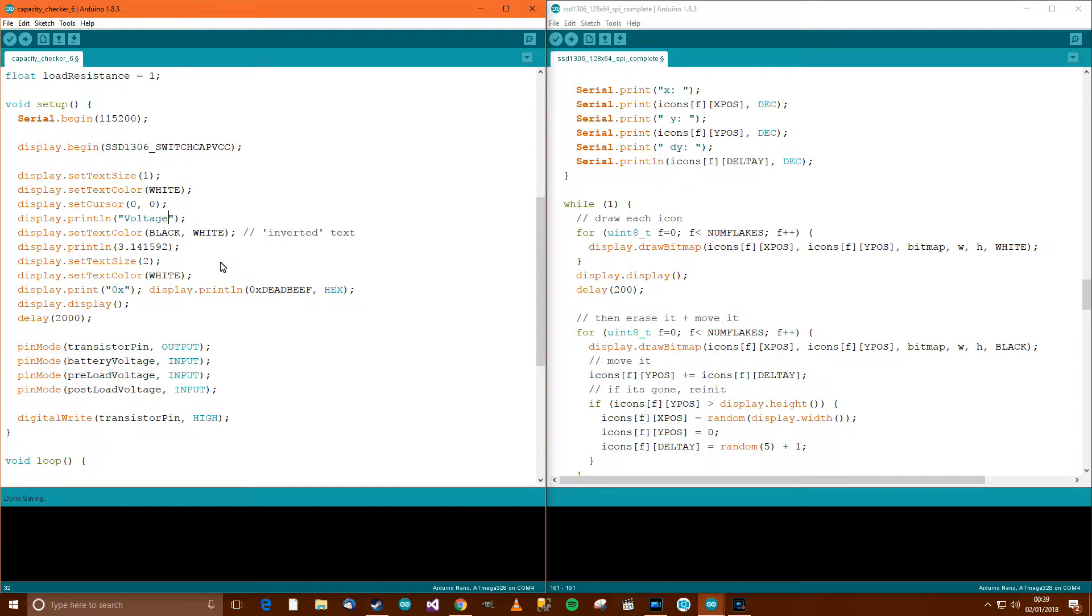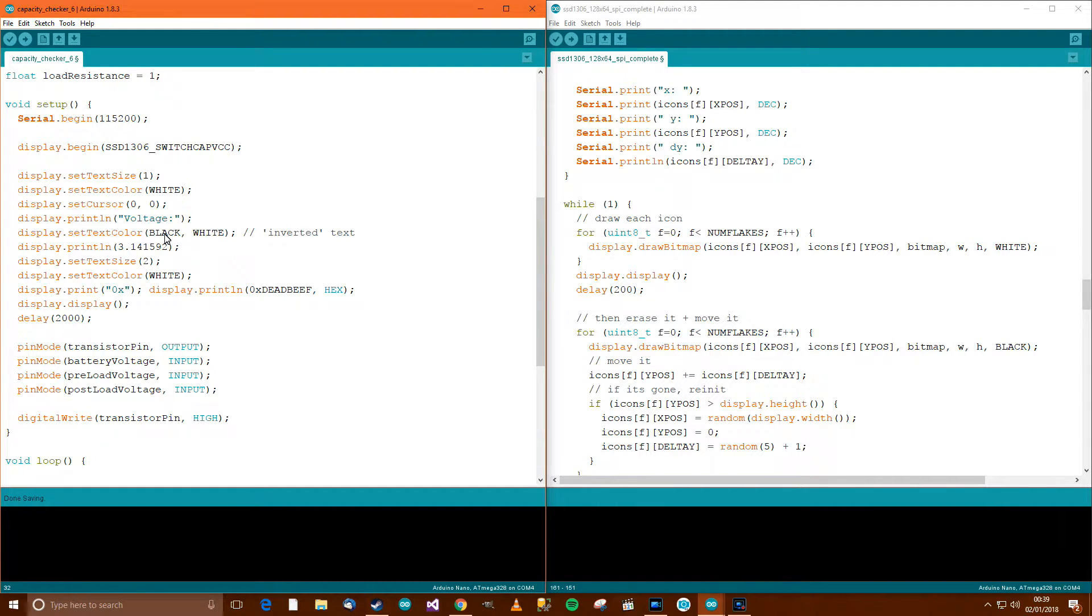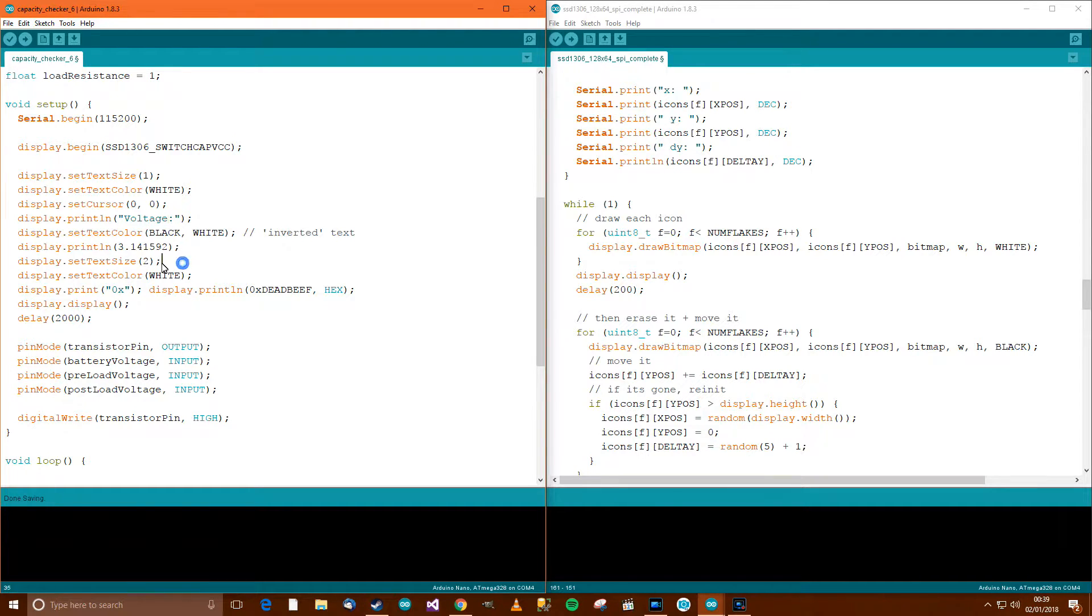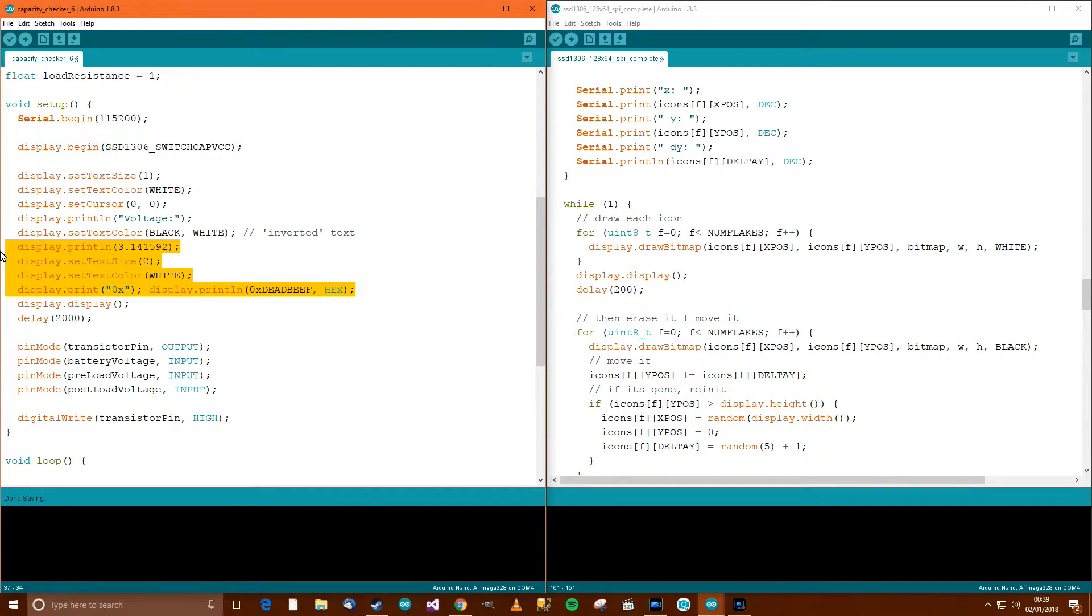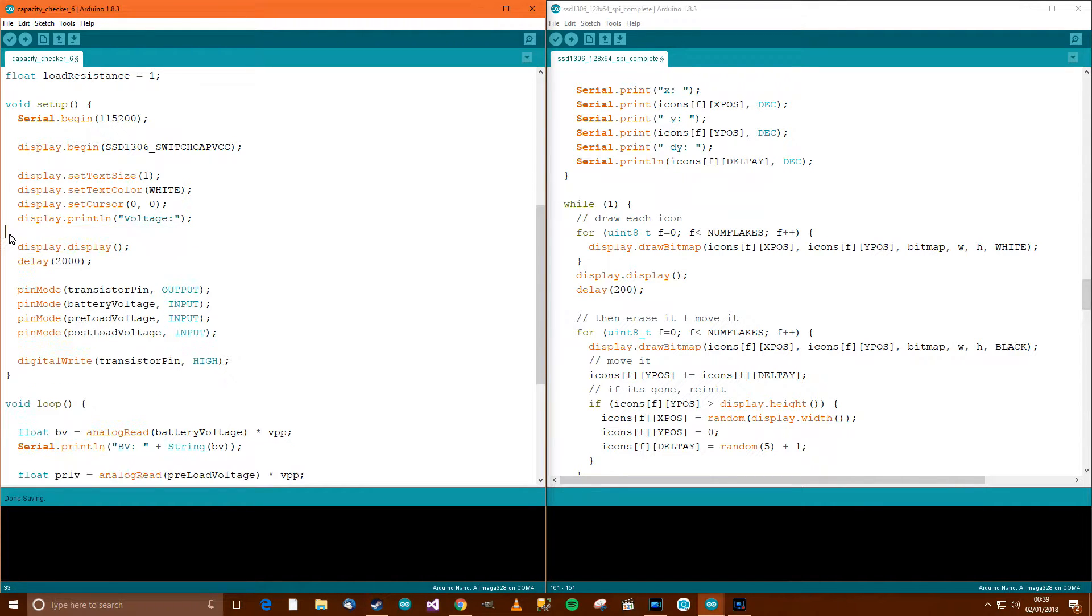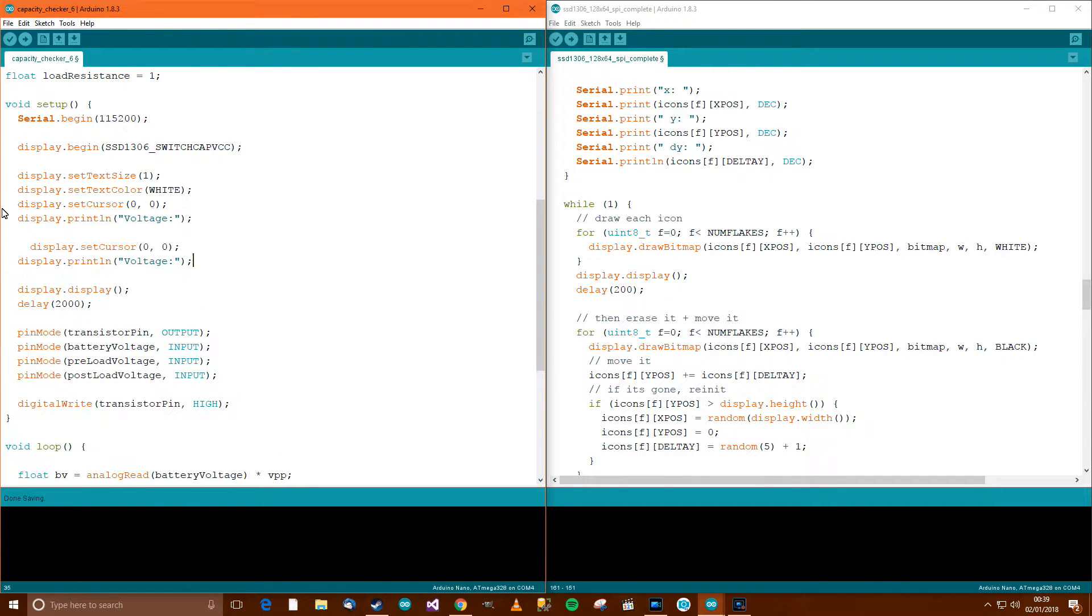So display set text size and white, and we've got a set cursor which will be the horizontal and the vertical position, I would imagine. So let's change this. And what actually do we want? We want to know the current voltage to start with. So, voltage. Set text color black, white—I assume foreground and background maybe. So anyway, we want voltage.